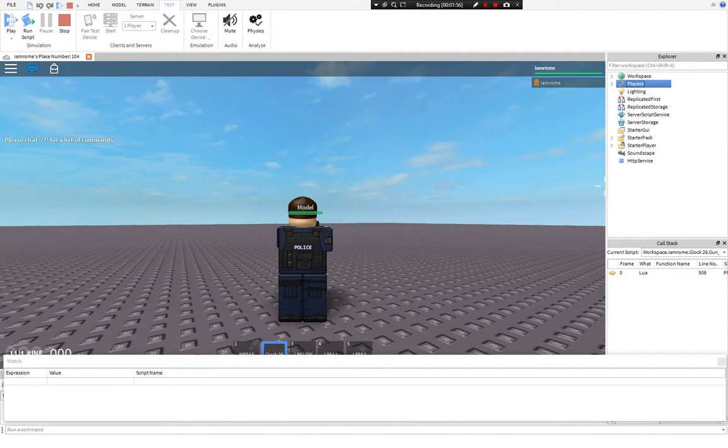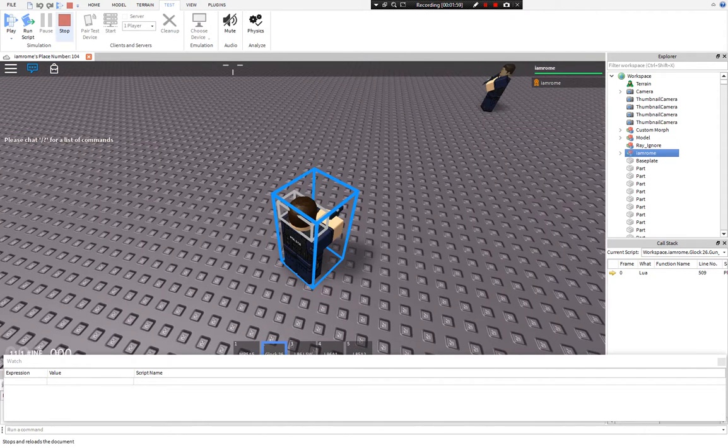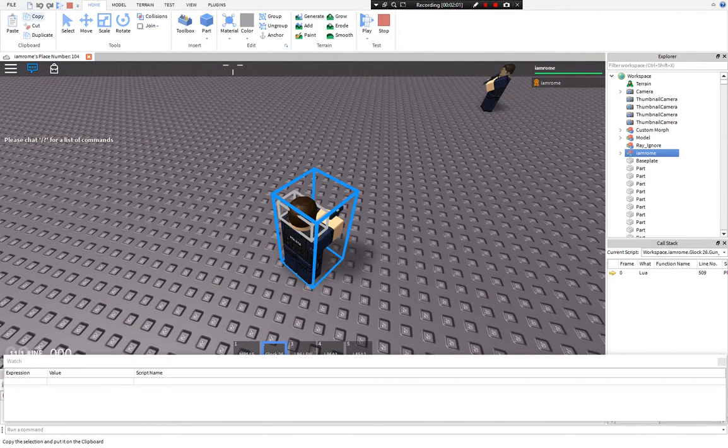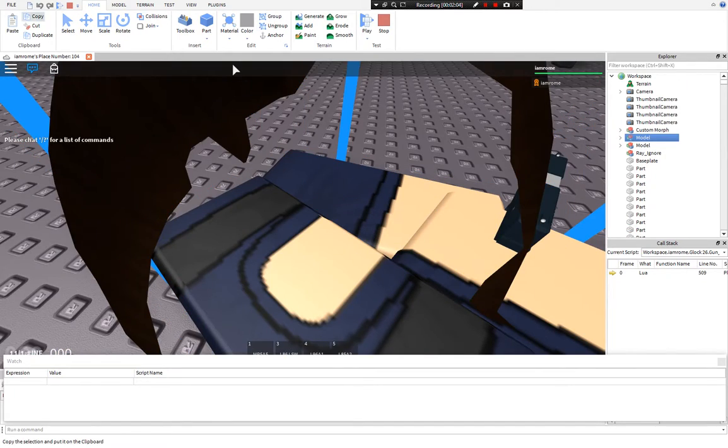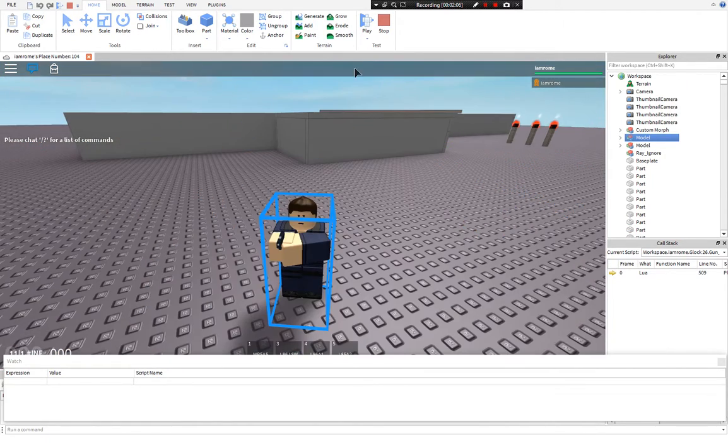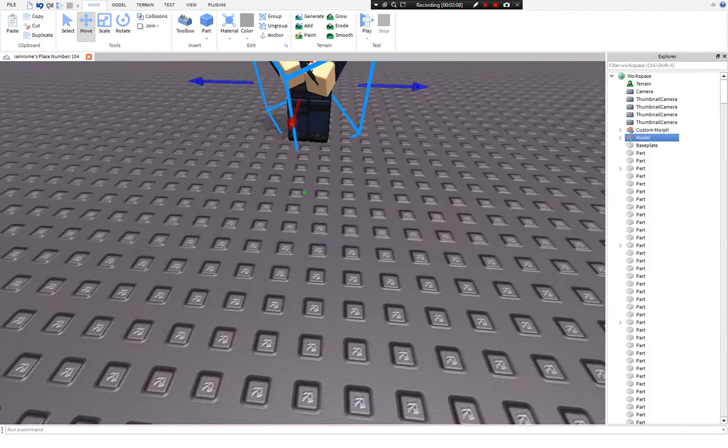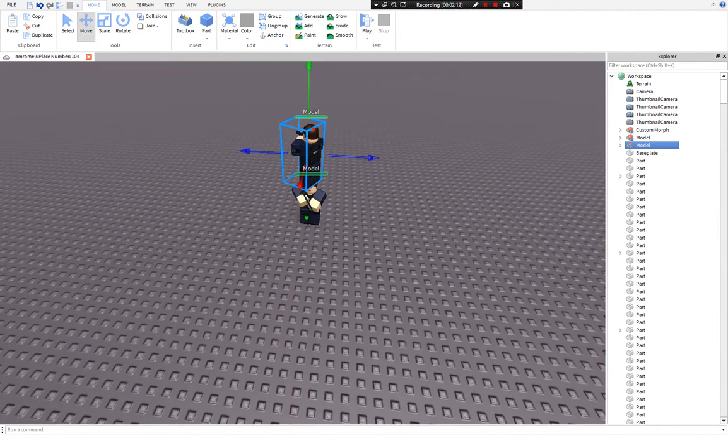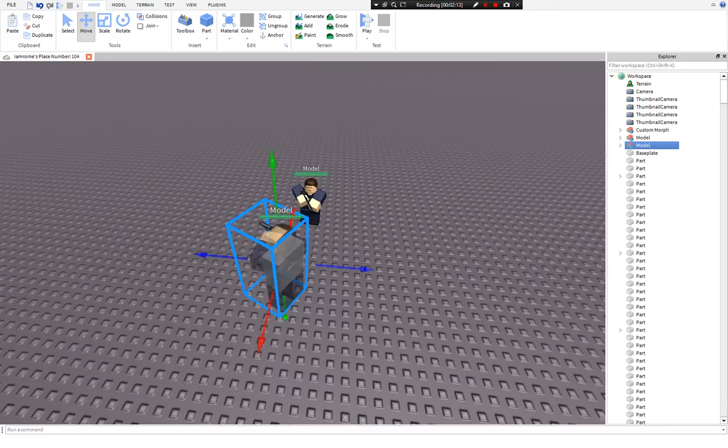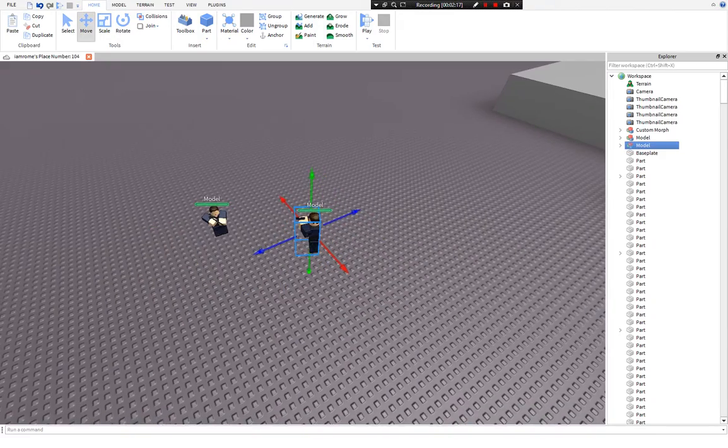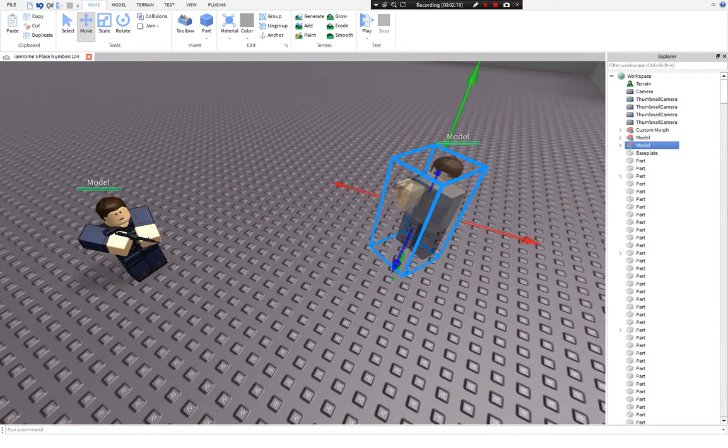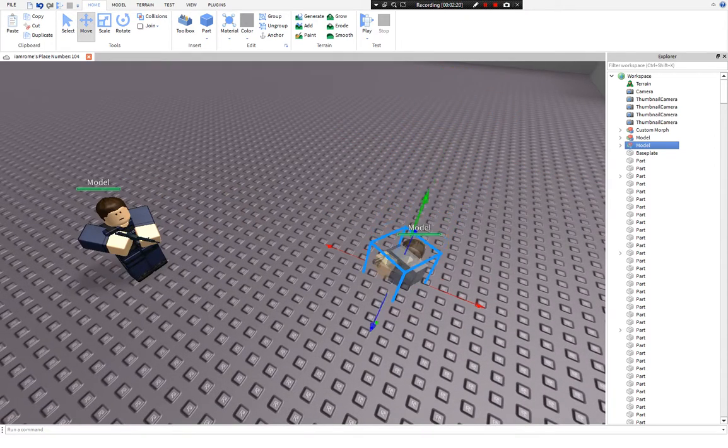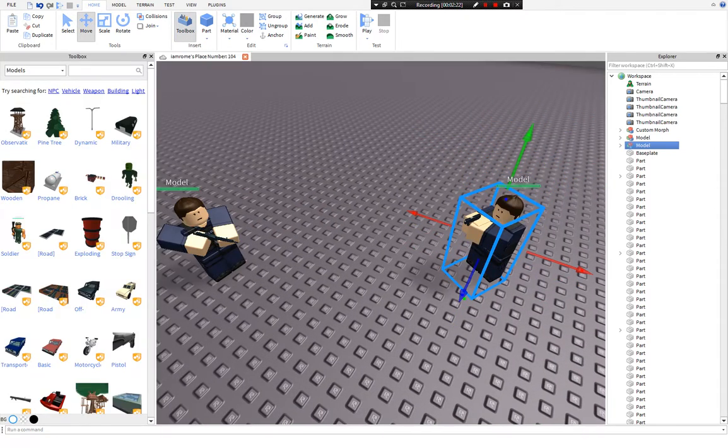Go to your character again, and then ungroup, group, copy, and then press stop again. And then press paste. And yeah, there you go, another Rome holding a gun.